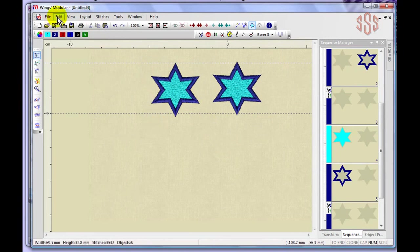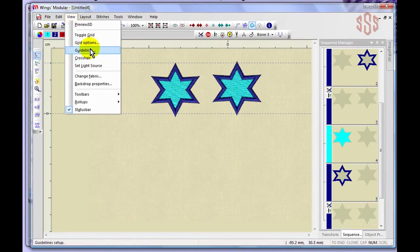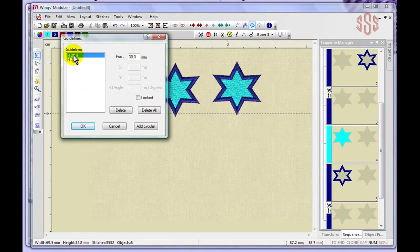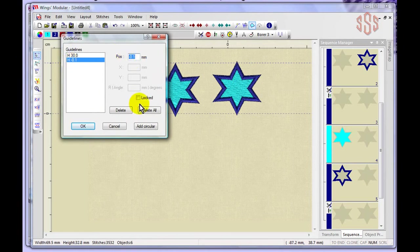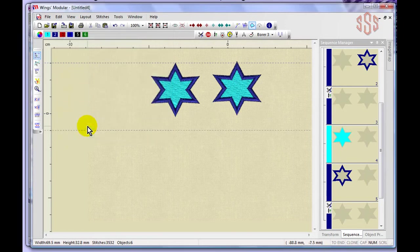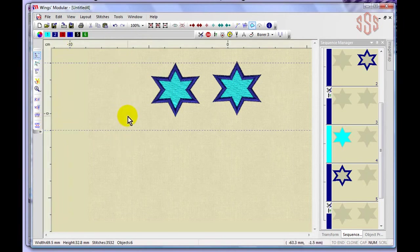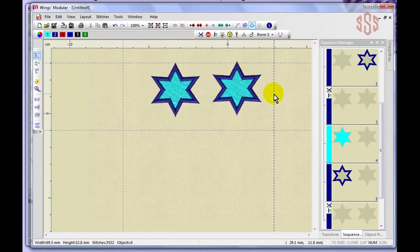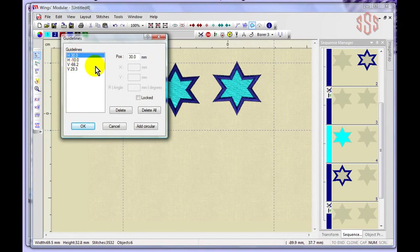The View > Guidelines option lets you modify existing guidelines. You can see their positions — for example, one at 30mm and one near zero — and change them numerically. Modifying a guideline to minus 10 moves it below zero, creating a 40mm distance between the two guides. You can also create guidelines from the opposite ruler, lock them so they can't be accidentally moved, delete individual guidelines, or delete all of them at once.